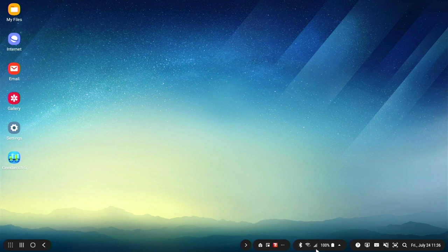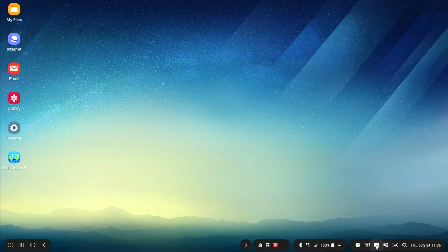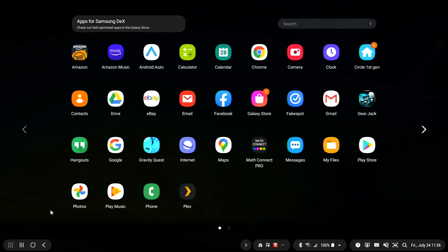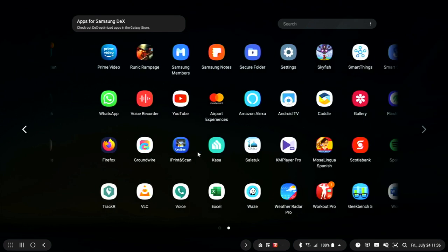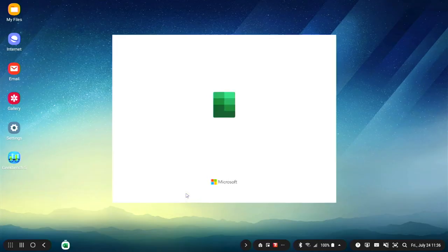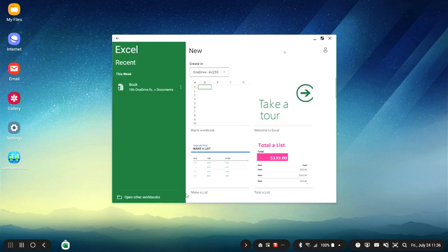We are now going to demonstrate some of the apps you can use. As you can see, you have a lot of apps to choose from. Excel and Word both work perfectly.